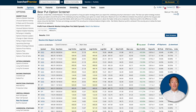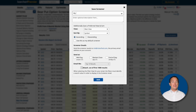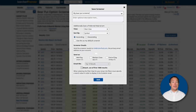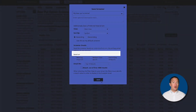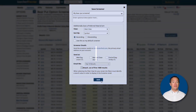By the way, you can also click on Save Screener at the top right of the screen to save your custom scans for other bear put trades, and even have Barchart email you a list of trades that match the filters.